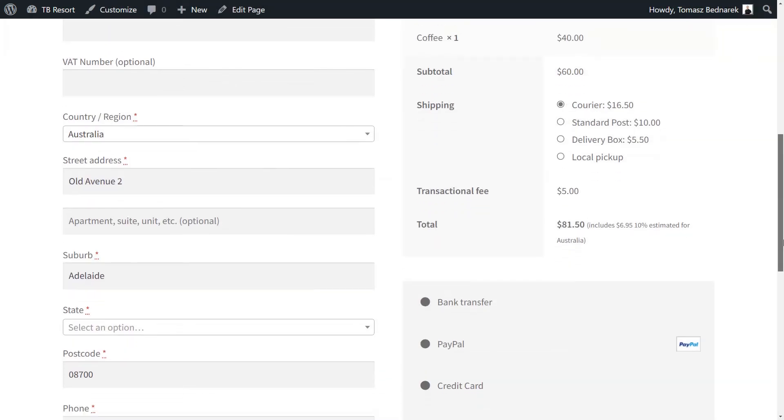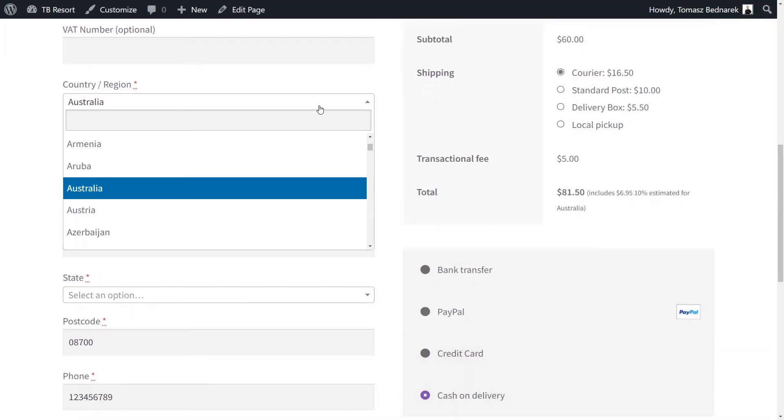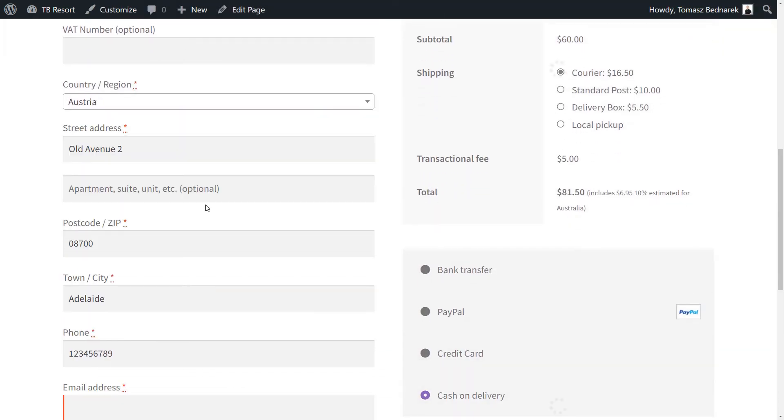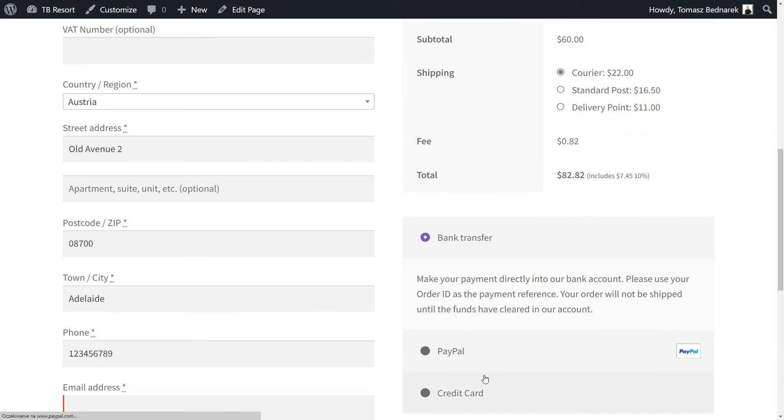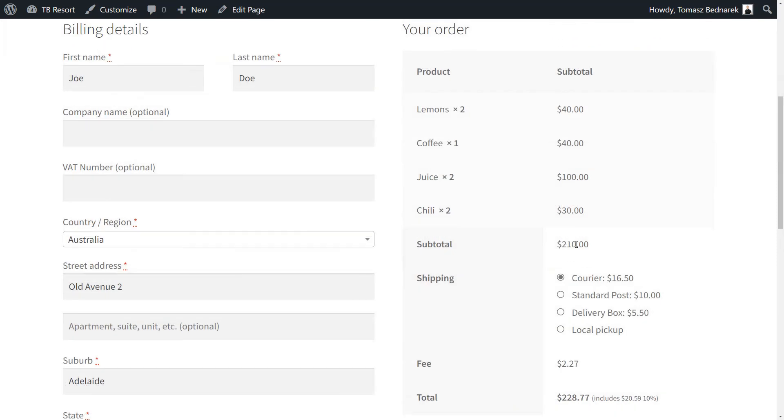Now, cash on delivery will not be available if the order is from Europe or Asia. This will also happen for customers in the U.S. whose order value is above $200.